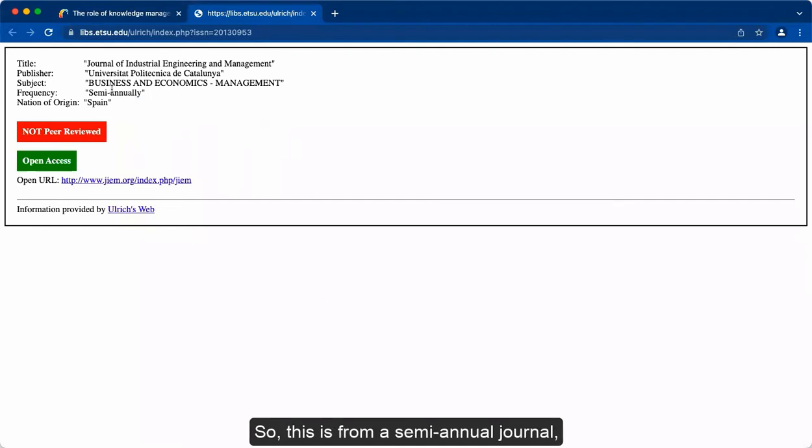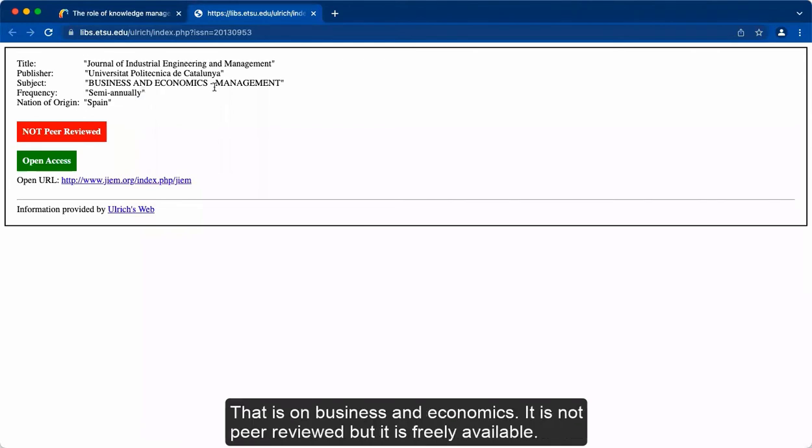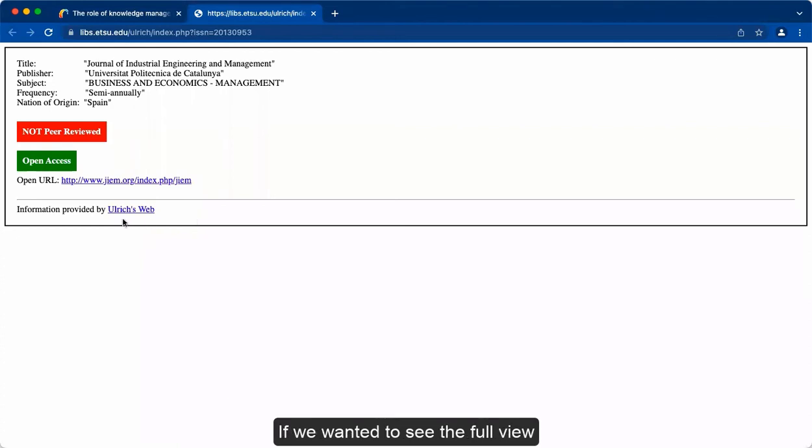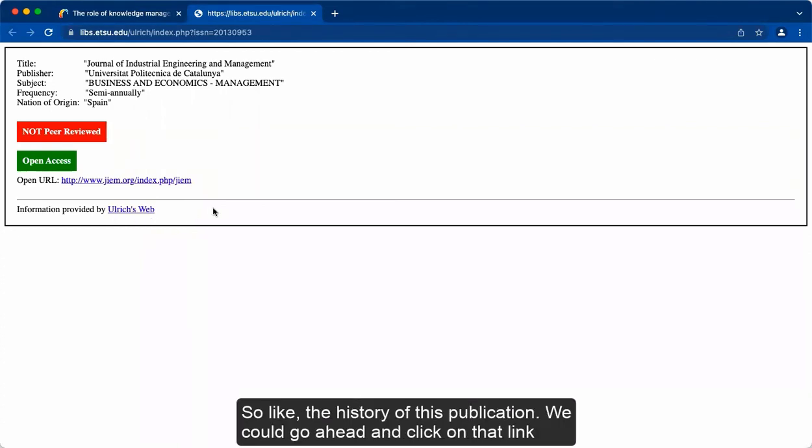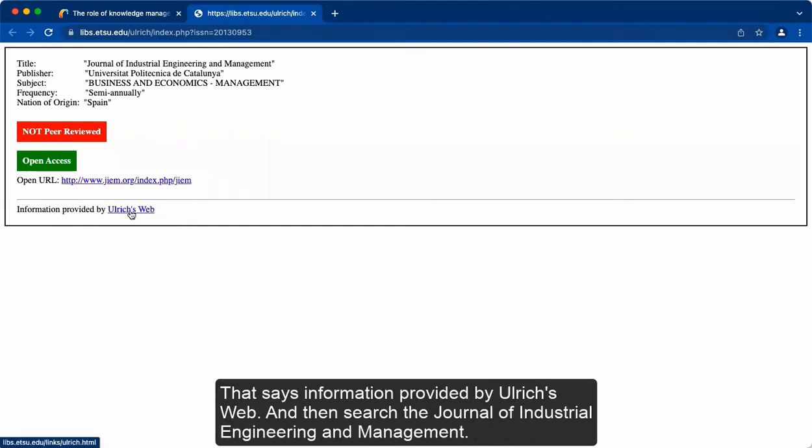This will give information provided by Ulrich's Web. So this is from a semi-annual journal that is on business and economics. It is not peer-reviewed, but it is freely available. If we wanted to see the full view, like the history of this publication, we could go ahead and click on that link that says information provided by Ulrich's Web and then search the Journal of Industrial Engineering and Management.